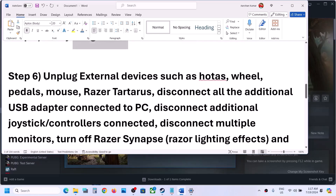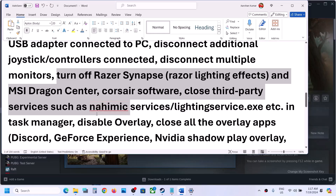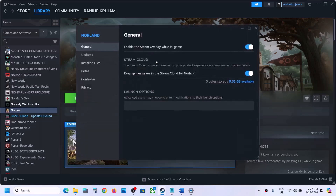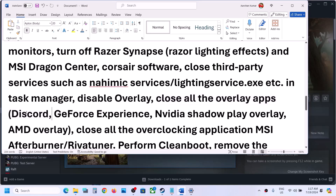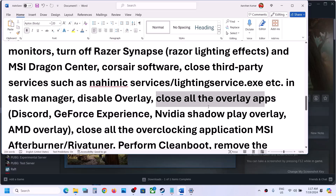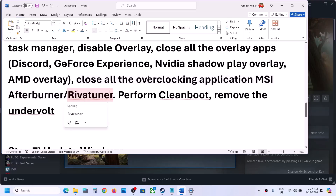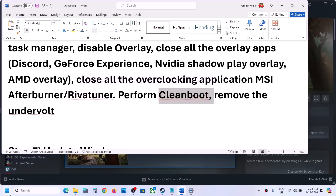The next step is to unplug all external devices you are not using, disconnect any additional controllers, and try launching the game on a single monitor. If you have any third-party applications or services running, close them. Disable the Steam overlay by right-clicking the game in Steam, going to Properties, then General, and turning off Enable the Steam Overlay While in Game. Also close Discord and turn off its overlay, and close any overclocking applications like MSI Afterburner.